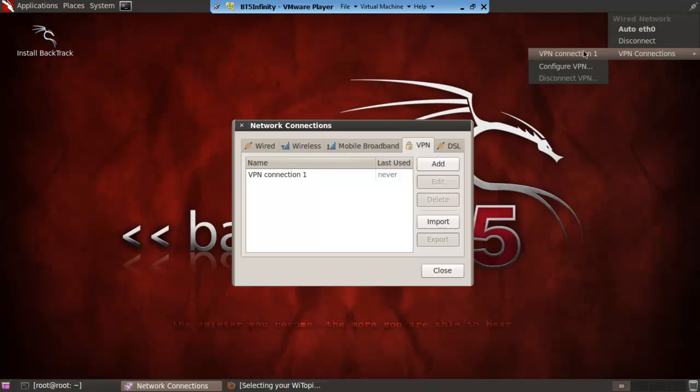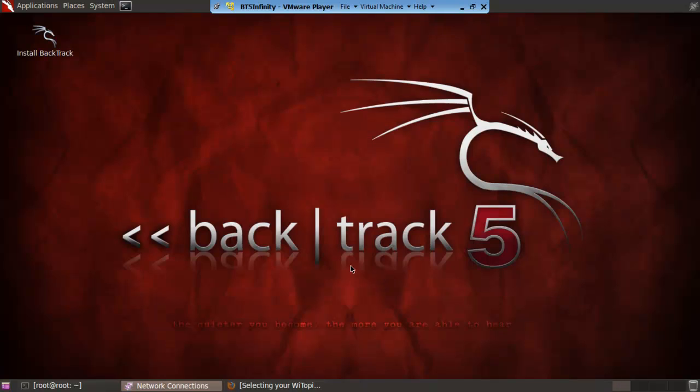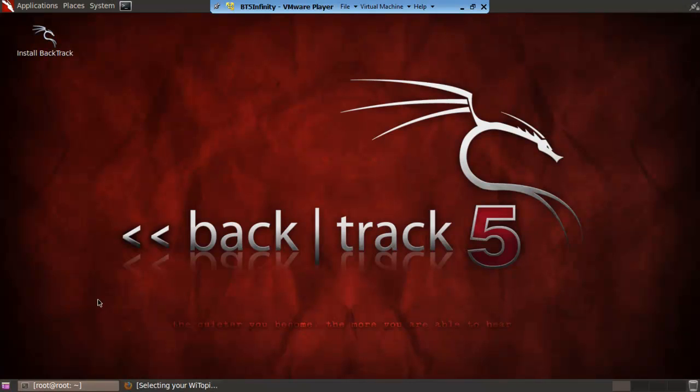Then go up here. VPN connections. VPN connection 1. And as you can see it does this weird spinning thing up at the top here. Once this is like that, click over there it will stay connected.